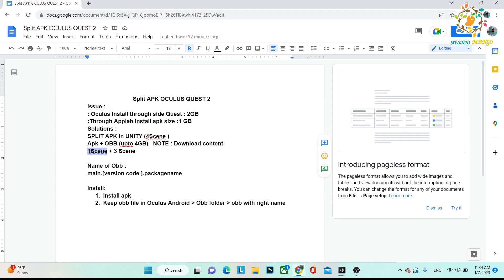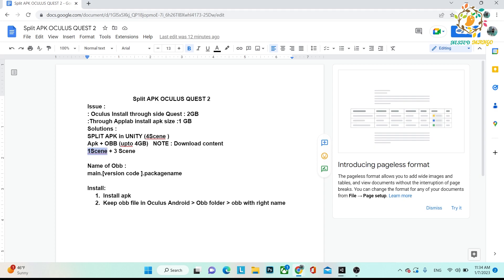Basically, you have to create the APK plus OBB, and then the thing that matters is the name of your OBB and where you are placing it. If your name is not correct, your OBB file will not work, only the first scene will work. How you can create the right name? Right name creation is very simple: there will be main and there is version code. Version code means not version, that will be your Unity version code. I will show you how you can create the name.